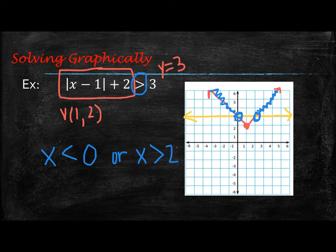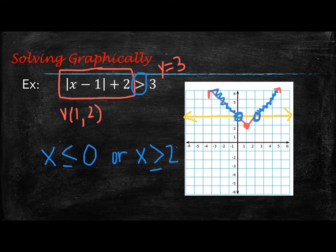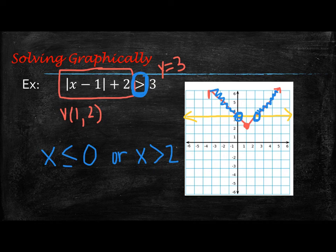Or it's all x values greater than 2. We're not going to use a less-than-or-equal-to symbol here because the original inequality does not have a line under it. If it does have a line, then you use one; since this one doesn't, we won't.